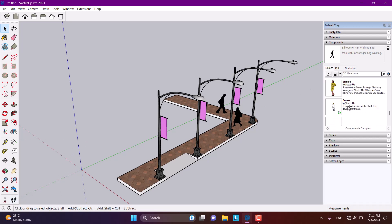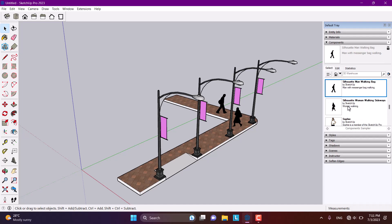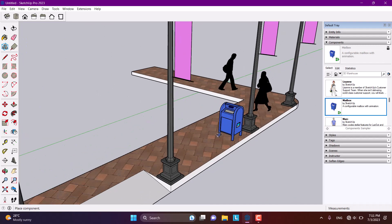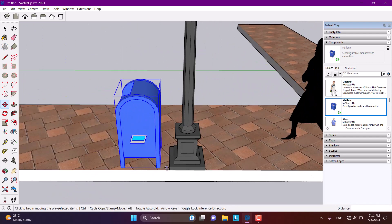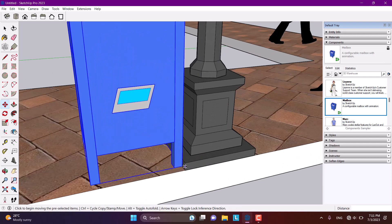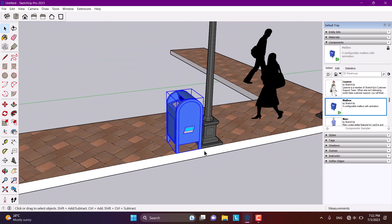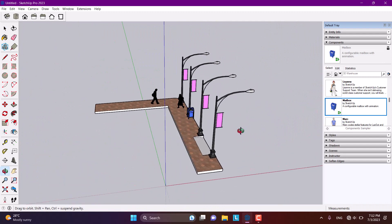I think everything is looking good. I'm going to search for some additional urban objects like a mailbox and place it here. Something like that, and something here as well. And now about the buildings.